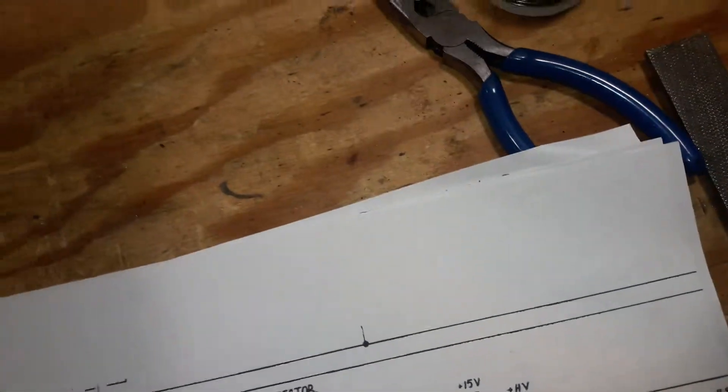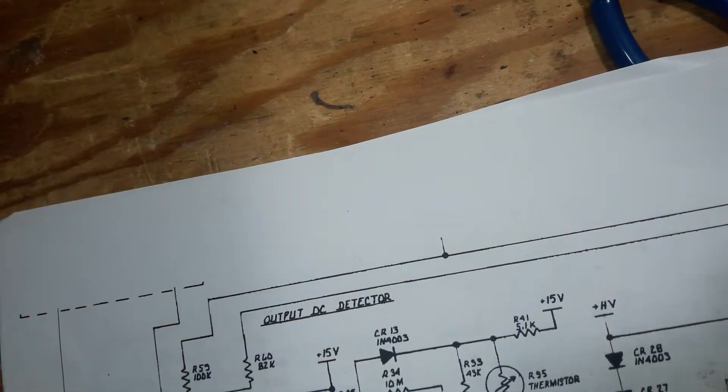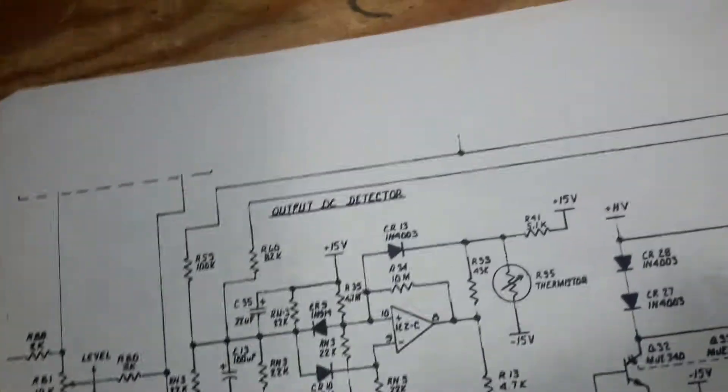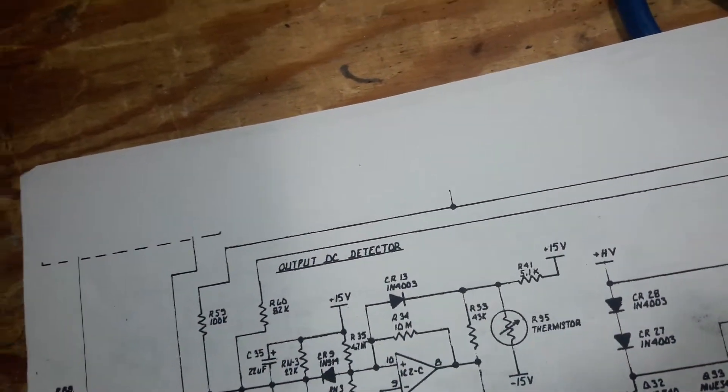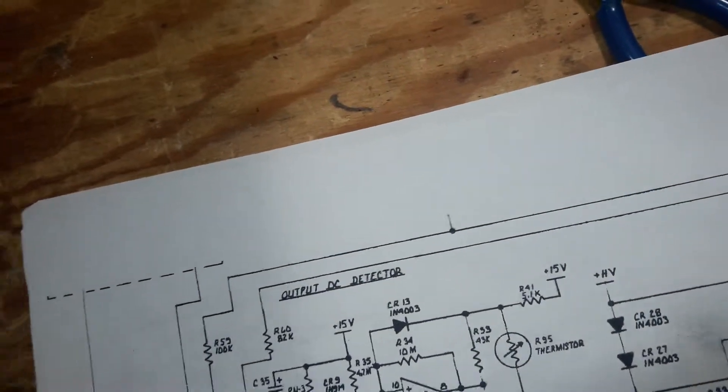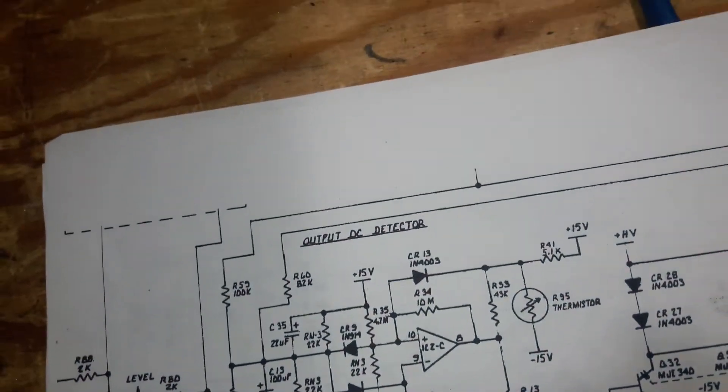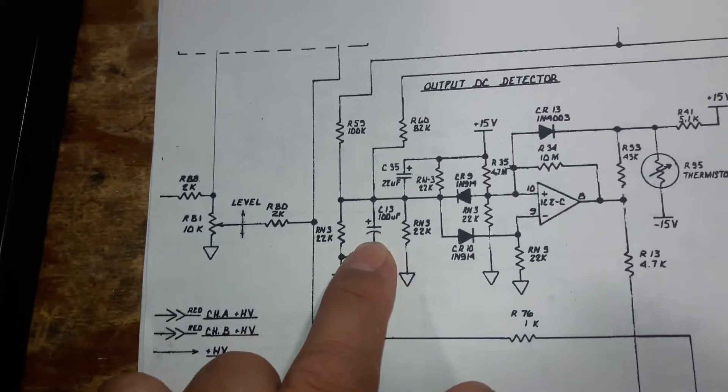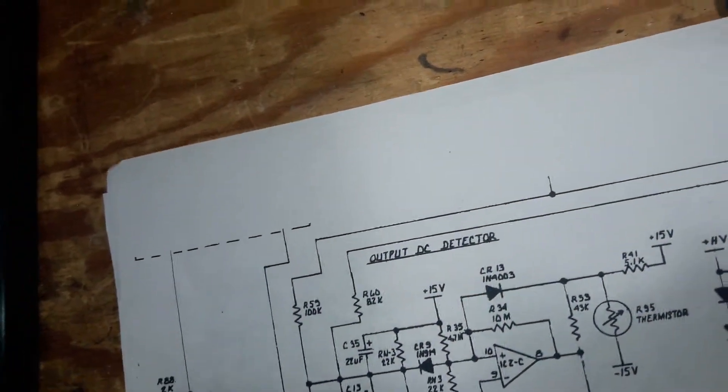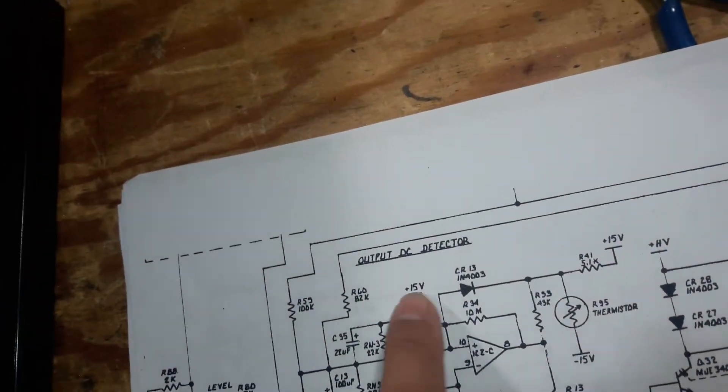After going through everything in this circuit, trying different ICs, checking all the resistors, this capacitor was off value, but replacing it, nothing fixed it.